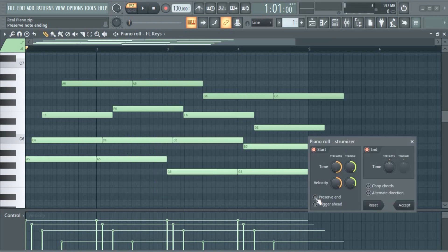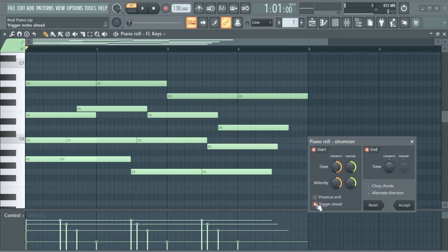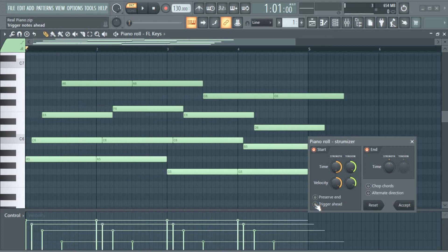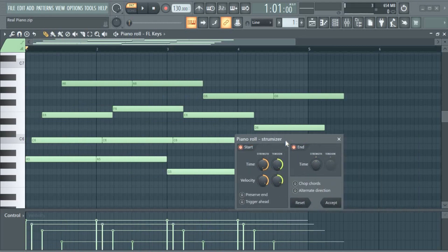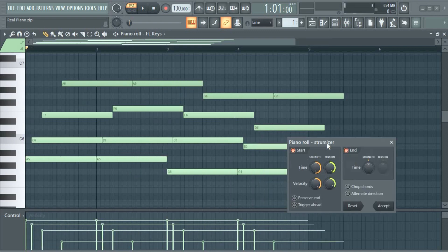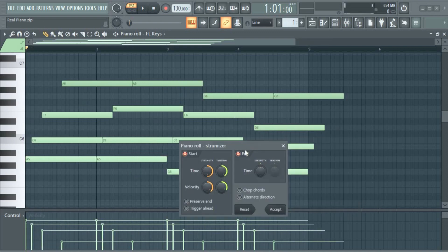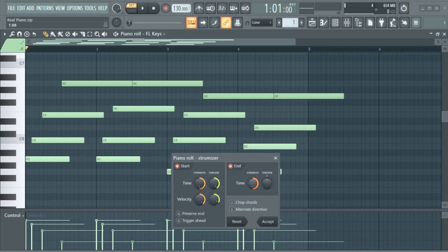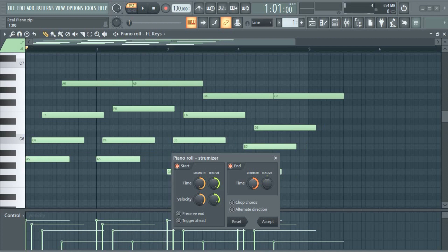We also have a reverse end here. Target ahead. Okay, you can play with these two, reverse end and target ahead, and see what you get there. Next, this is the end part, or you can shorten it.